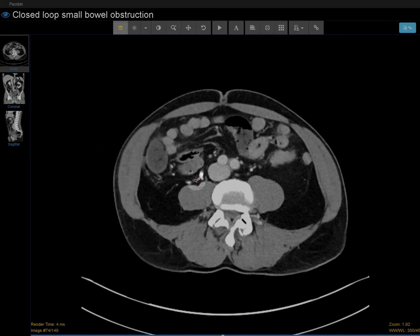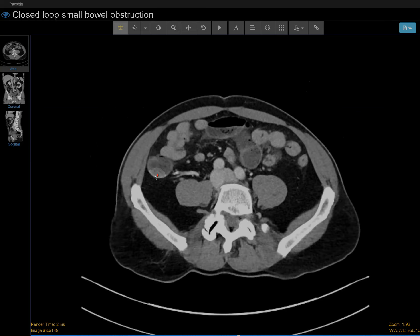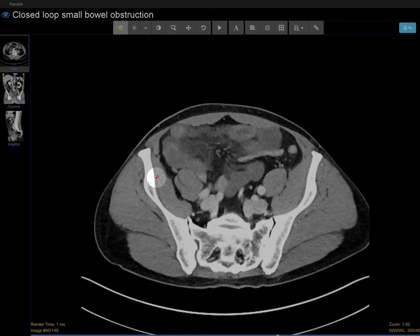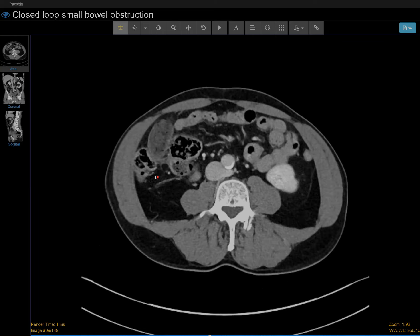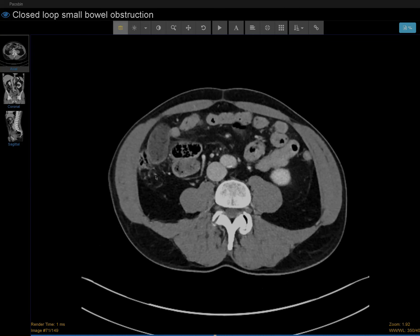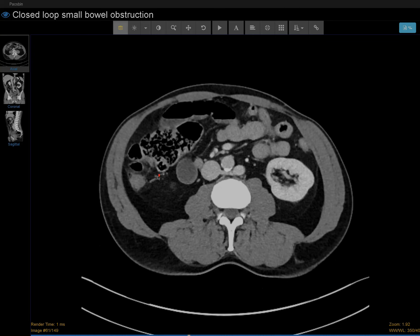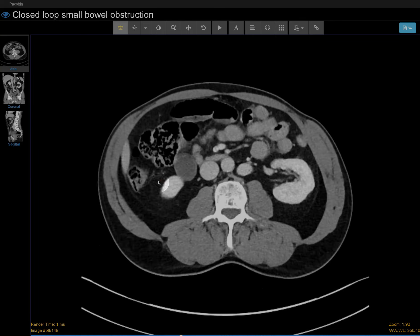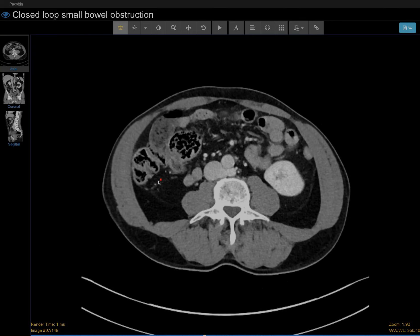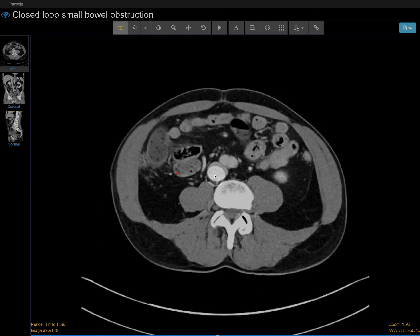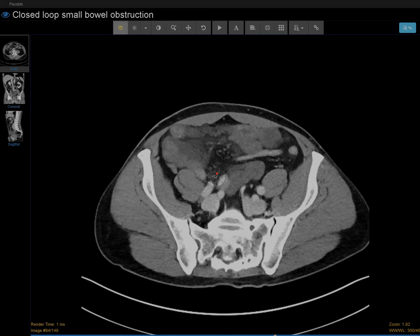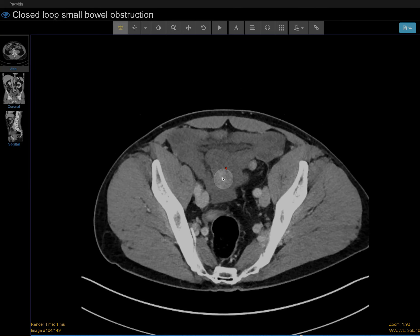Just keep going down on the right lower quadrant around the area of the appendix. I didn't see the appendix right now, but I didn't see much. But as I keep going down more, these loops of bowel look abnormal.